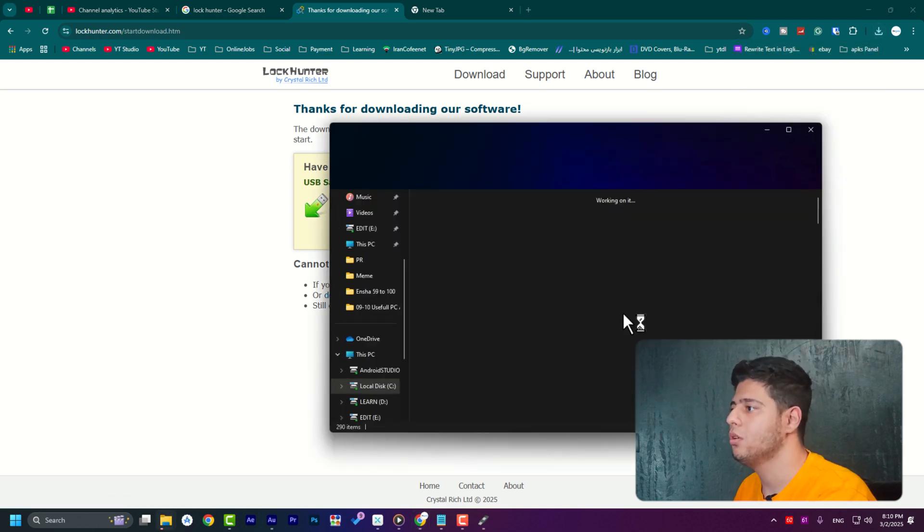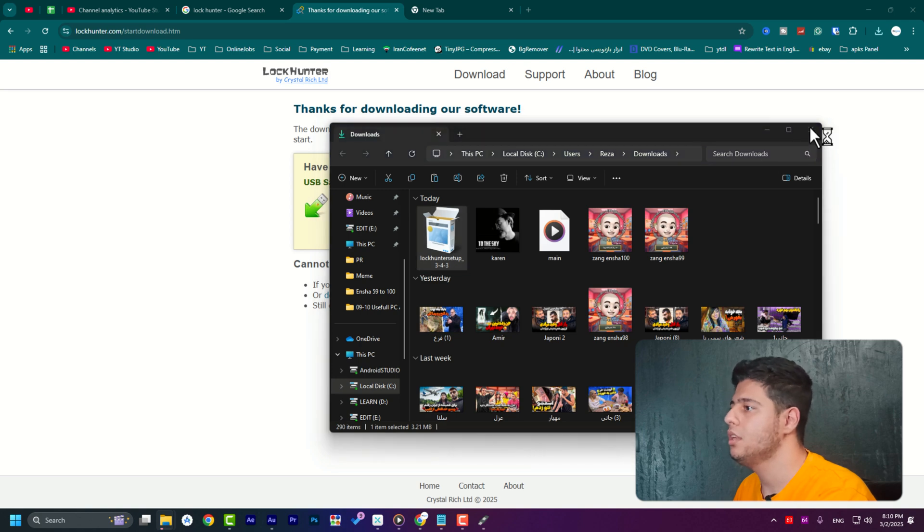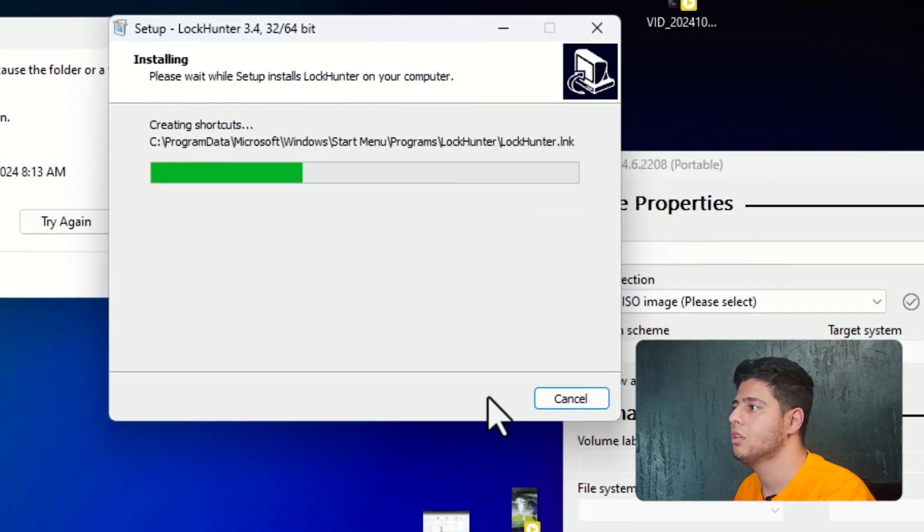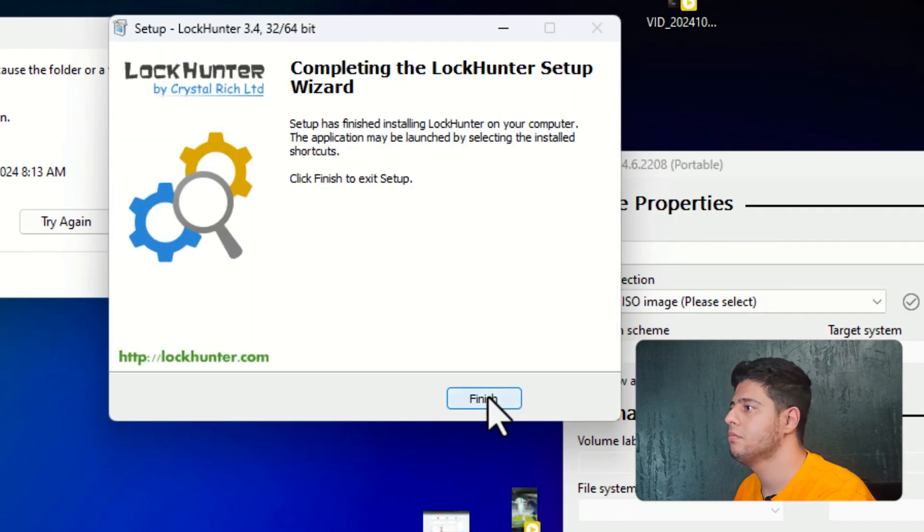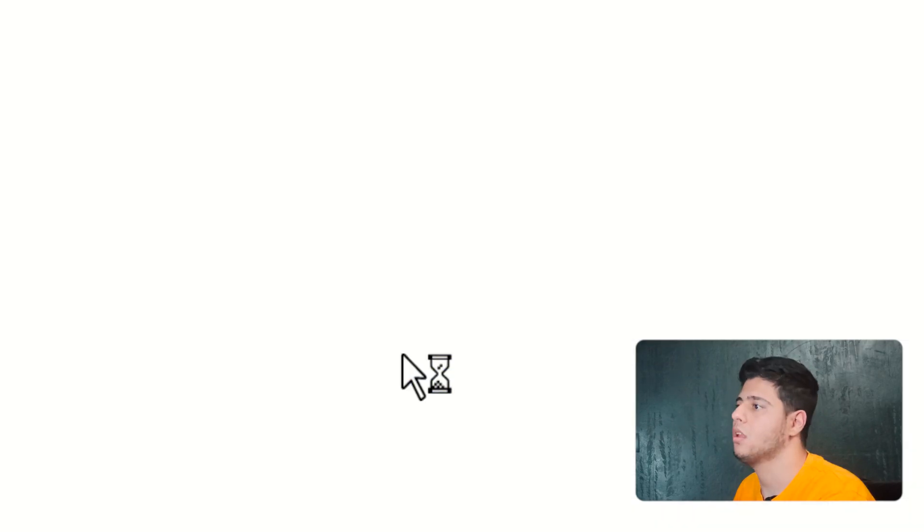I open the folder and I double click on it to launch. I hit next and press on finish. Easy installing.